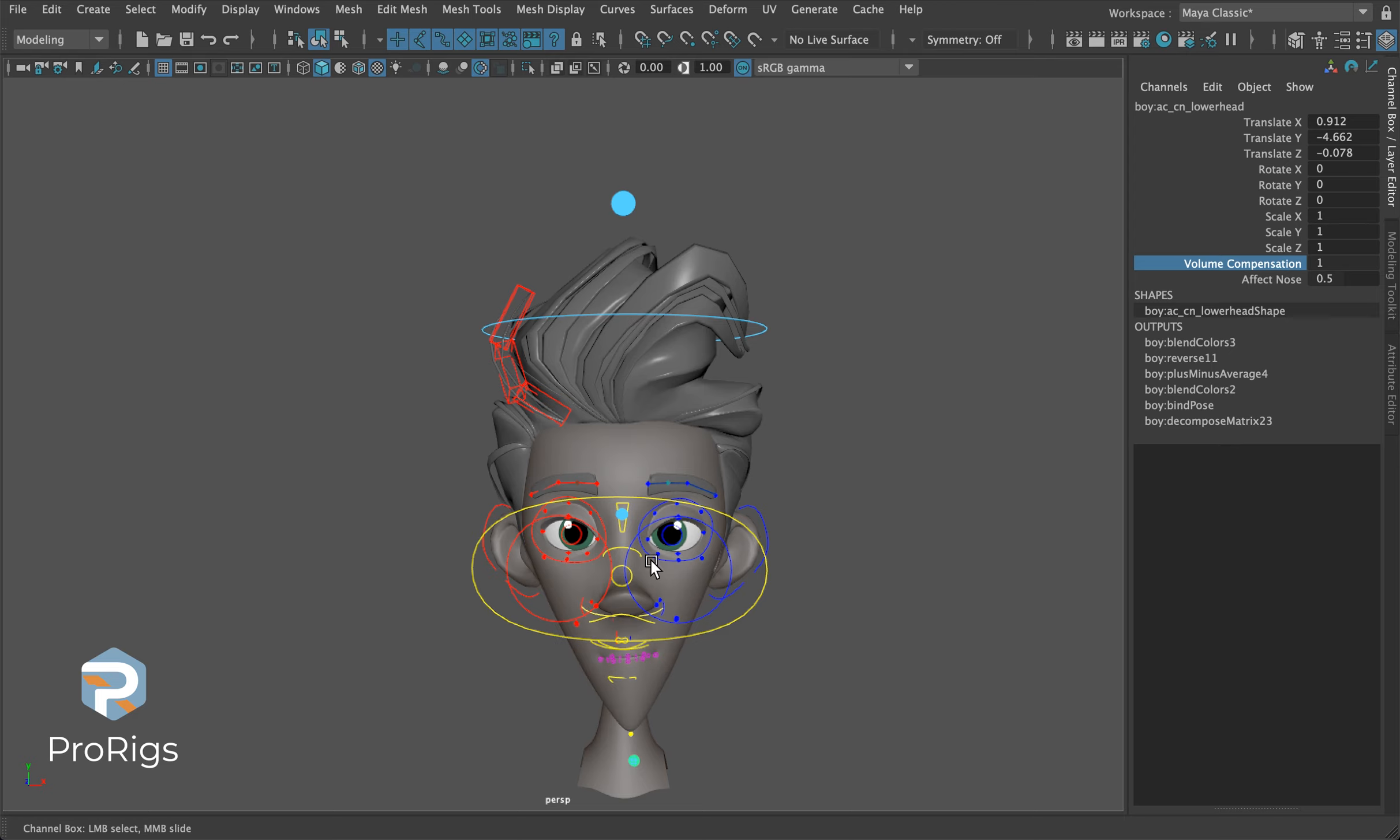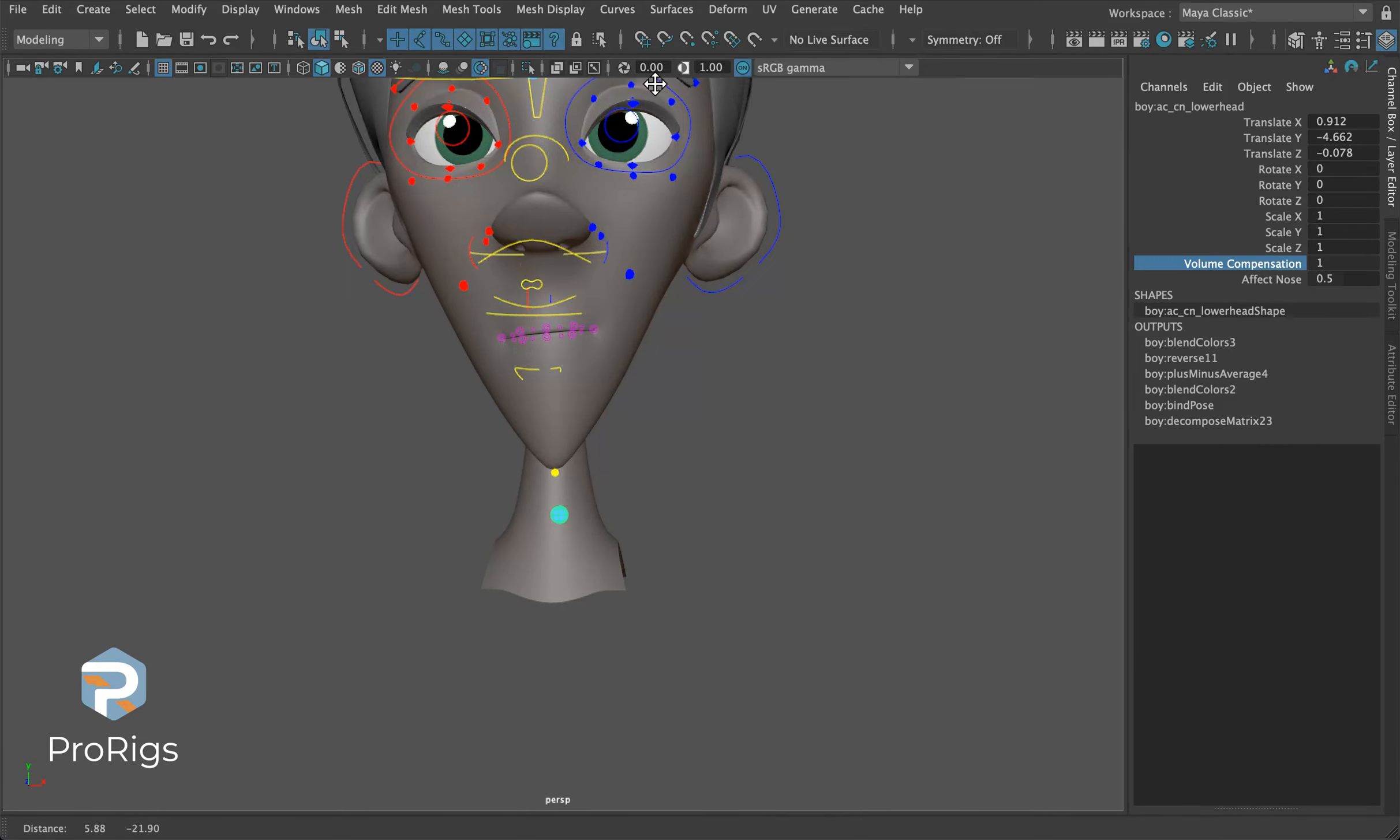We also have one more attribute on the bottom: the lower head deform Effects Nose. This is super handy because we layered in a lot of either automated functions or manually driven abilities. It's up to you as the animator to decide how much of a crutch you want from the rig or how much you want to go in and animate every last bit of it yourself.